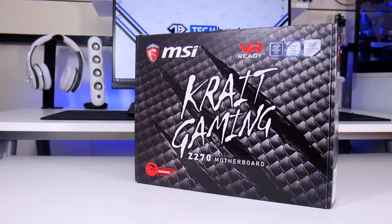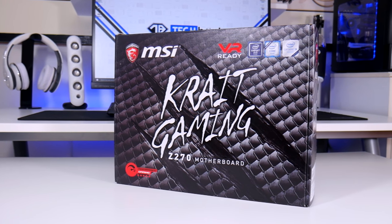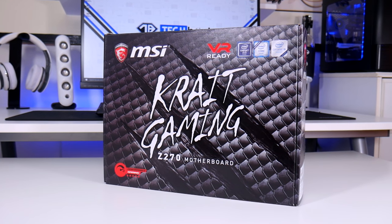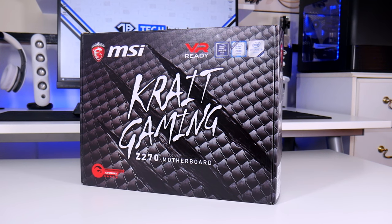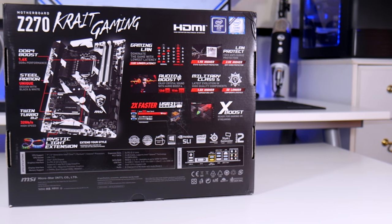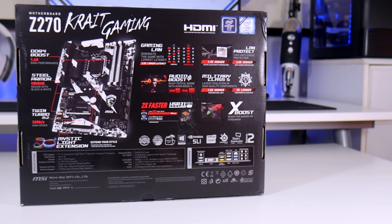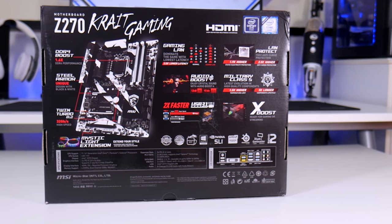Well without any further ado let's go ahead and check out what this bad boy is all about. So on the front of the box you have the MSI Crate Gaming logo with three claws tearing through the box. On the back you have an image of the motherboard along with some of the key features.